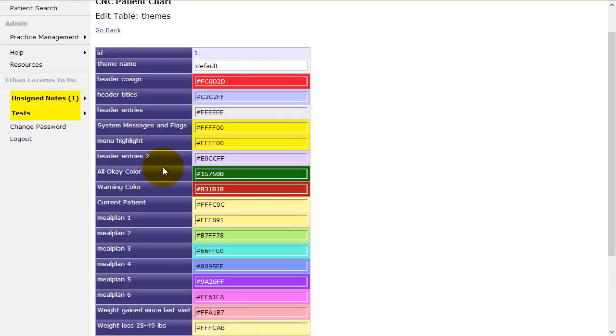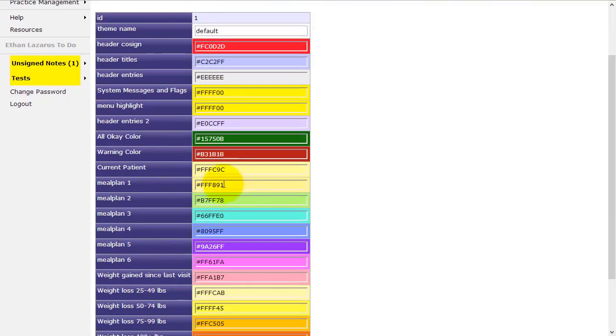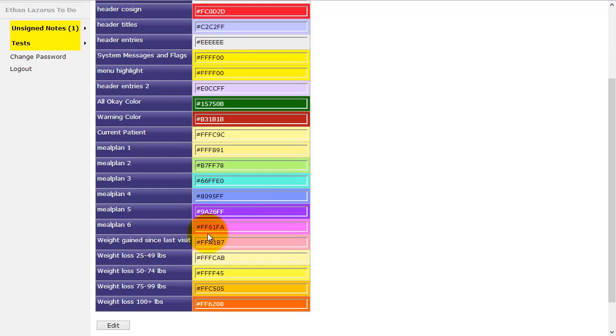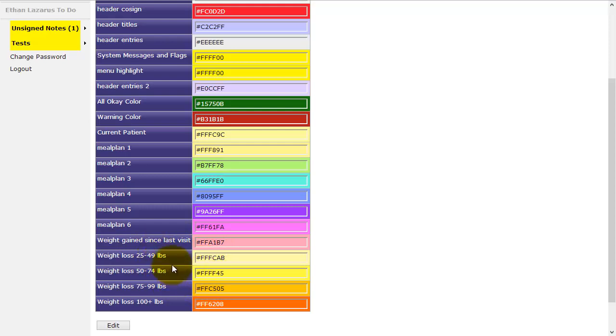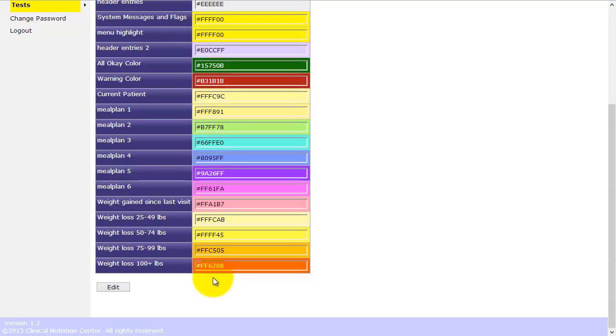And these are the colors that are getting used throughout the chart. For example, everything good is green. If it's a warning, it's red. We have different code for up to six different meal plans. It just goes in order. We have different colors depending on the amount of weight loss, which looks really nice when you're looking at the patient's vital signs. You can see it goes from yellow to orange to dark orange.